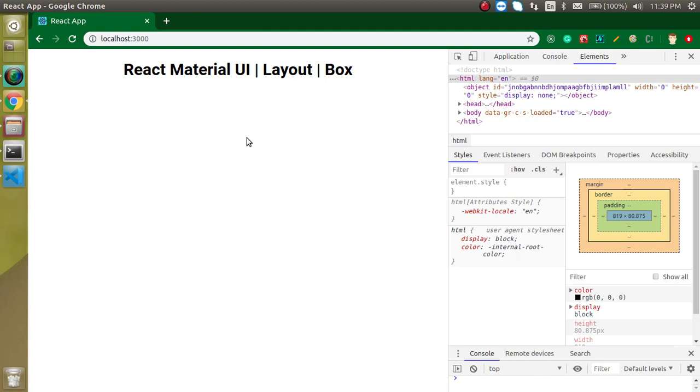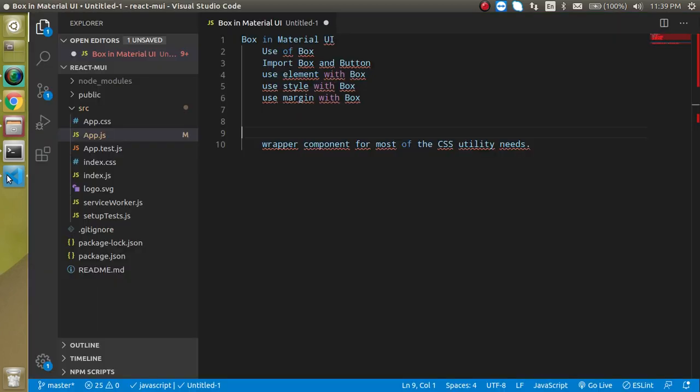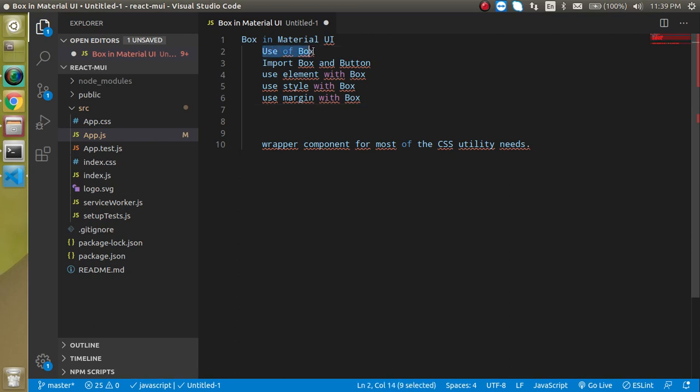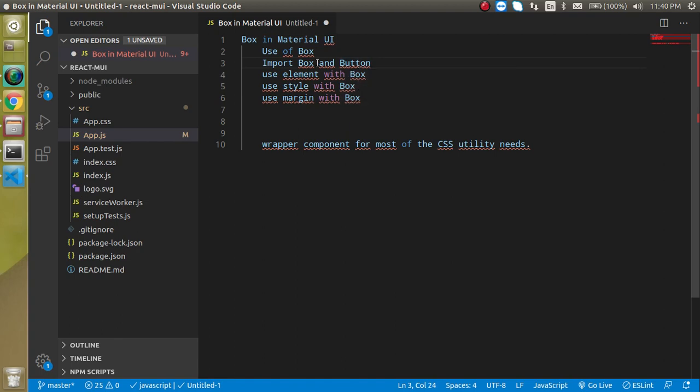How we can use it we will understand in the example, but before that we can just see the points of the video. Here we will see what is the use of Box. Then we will import the Box with the button. Why I also import the button with the Box? Because this is only a layout component as I told you.